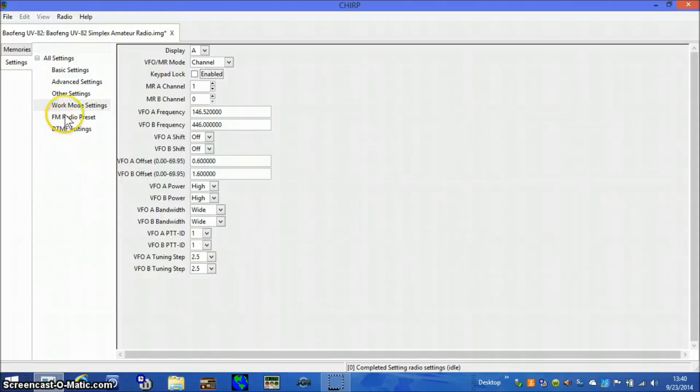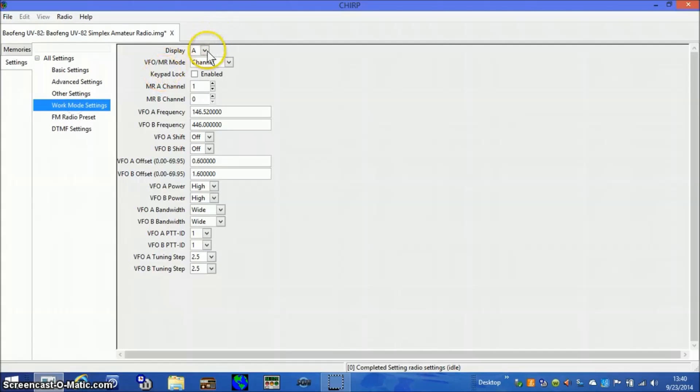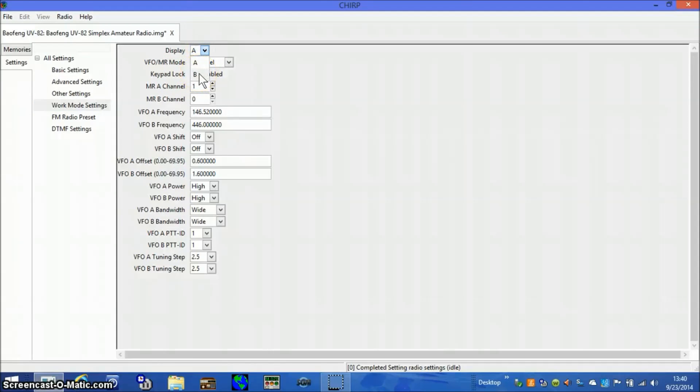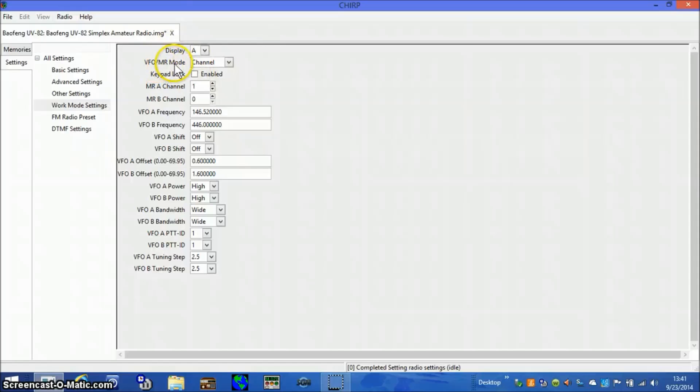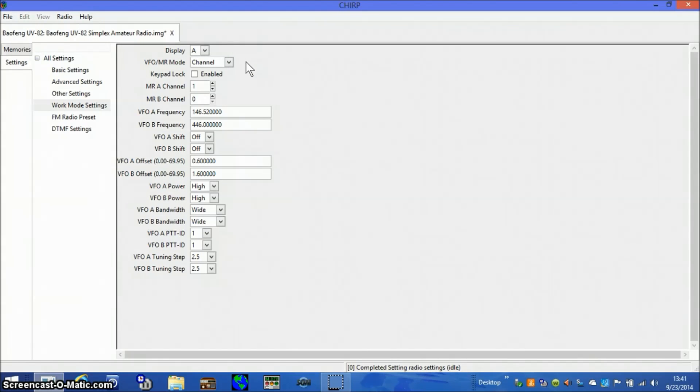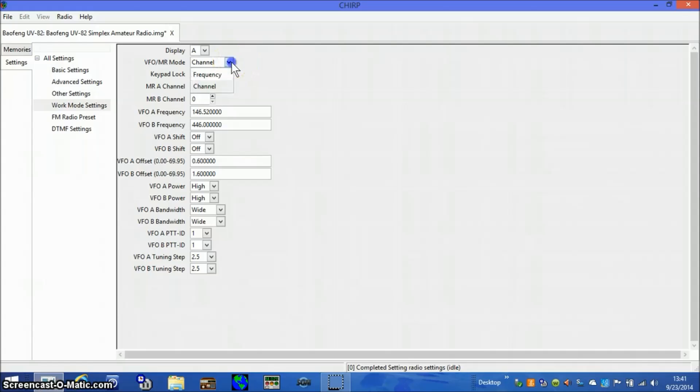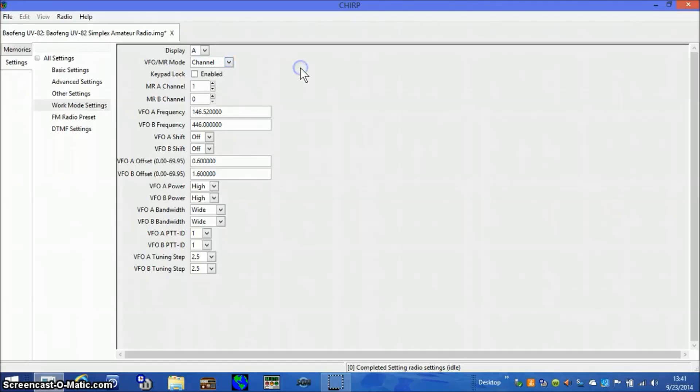Programming the work mode settings. The first setting is called display, it has two choices A or B. I worked with these radios for two or three hours trying to figure out what this was. I can't see any behavioral difference between A or B so I'm just going to leave it on A. VFO memory mode, this is identical as if you have your radio turned off, you depress the menu button on the front of the radio, turn it on, and it toggles the radio mode from channel to frequency or frequency to channel. I'm going to leave that on the channel mode, which means when I first turn these radios on after programming they will come up in the channel mode.